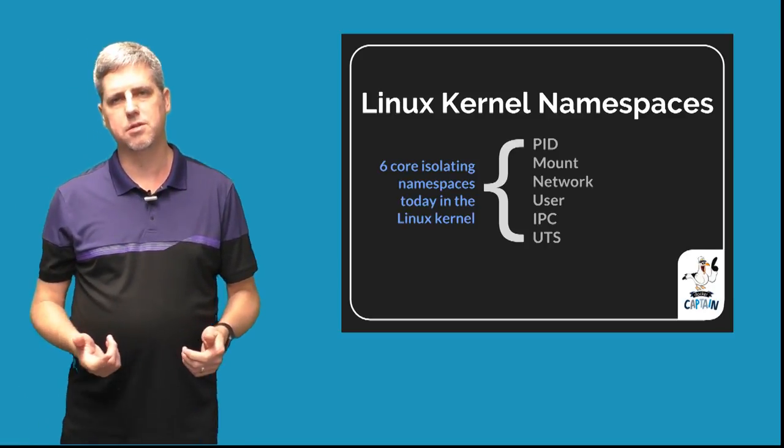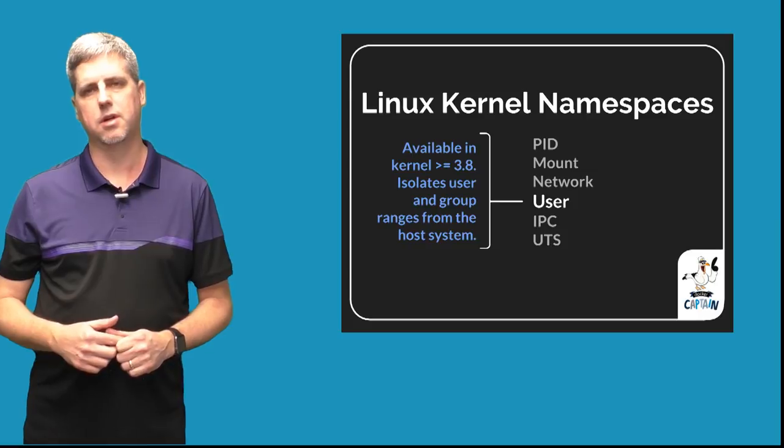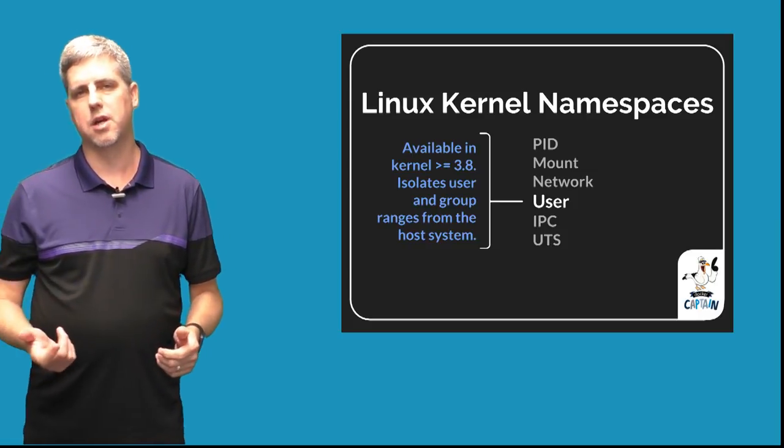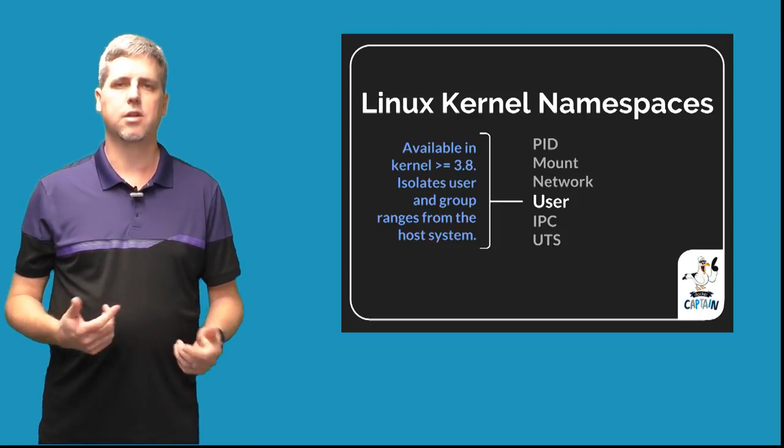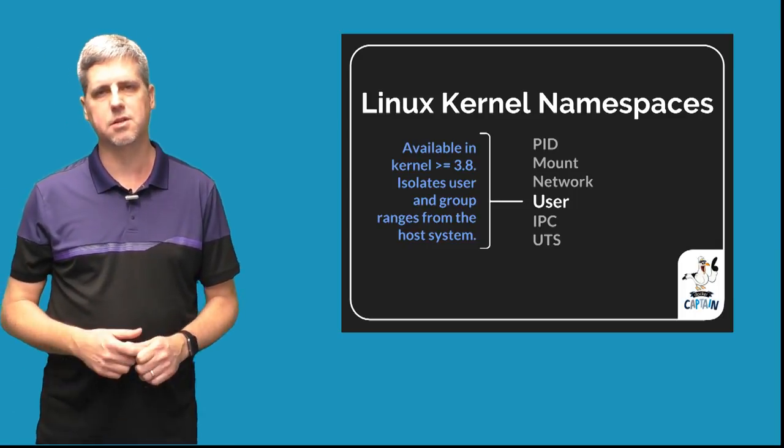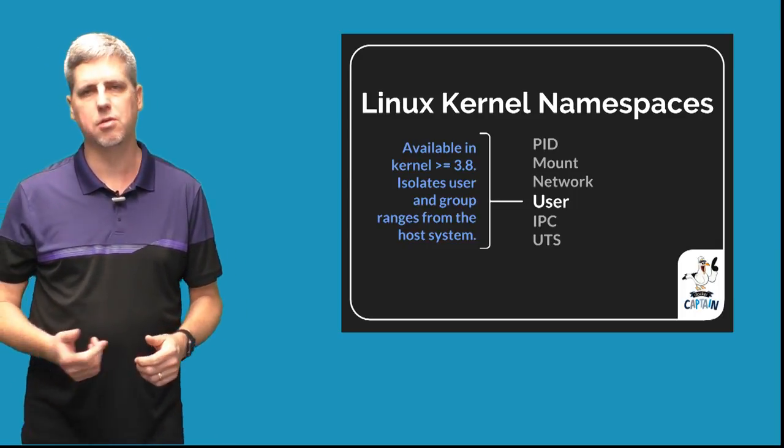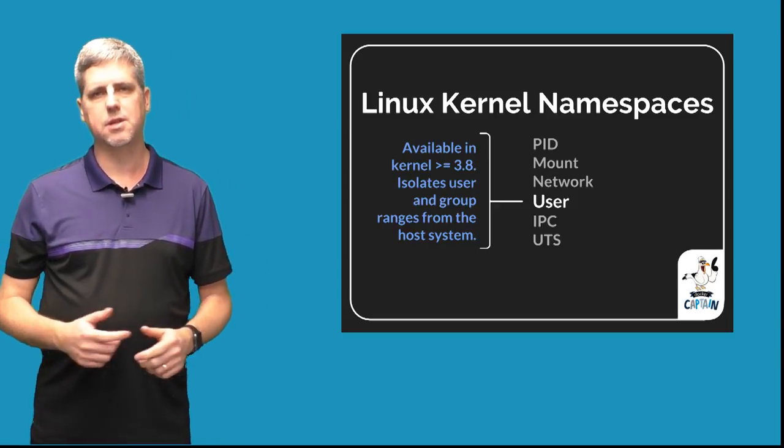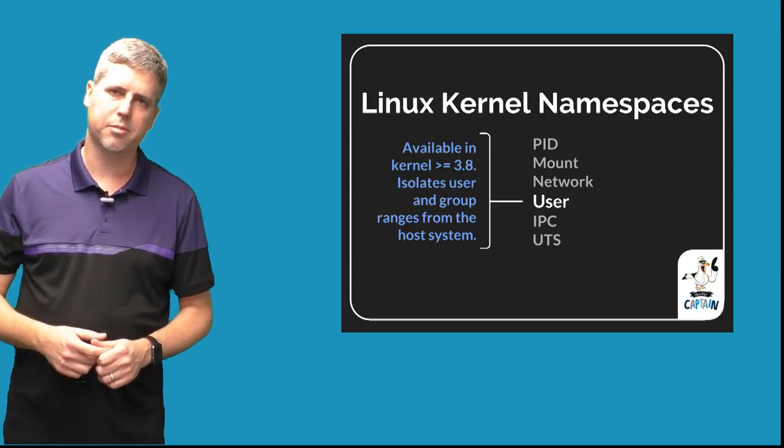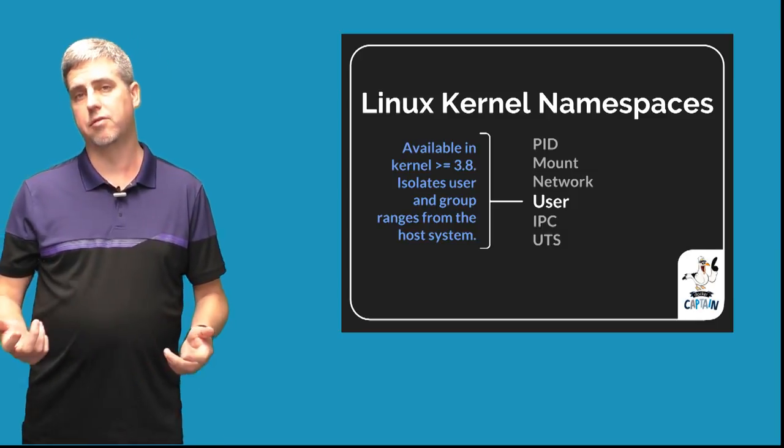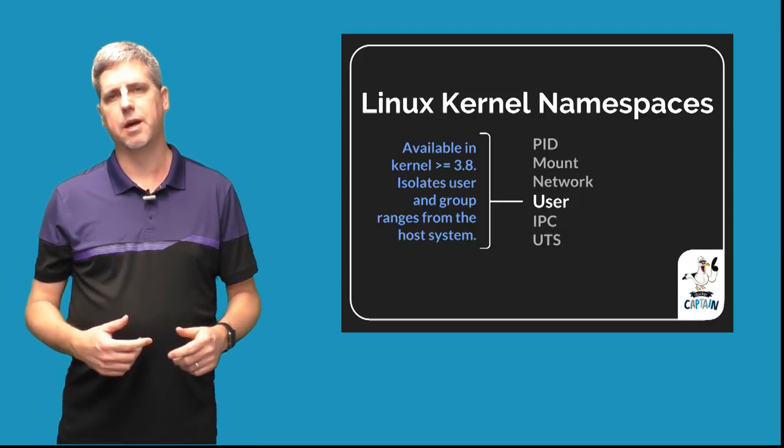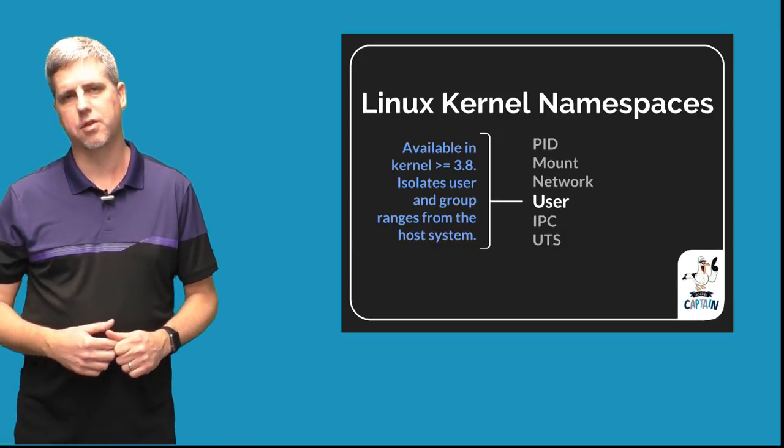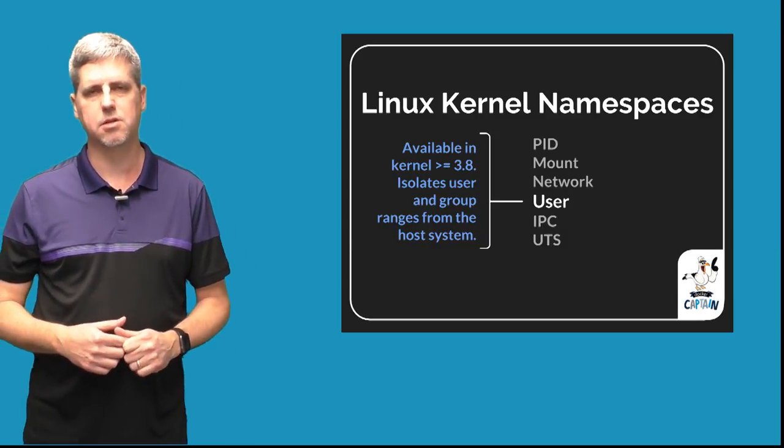User namespaces is just one of the newest namespaces for isolation that adds the capability to isolate the user and group ranges that exist inside your container versus on the host. So if that sounds a little confusing, let's step back and think about three very popular namespaces that are used every time you docker run a container. That may give us a foundation for thinking about how user namespaces adds to that isolation.